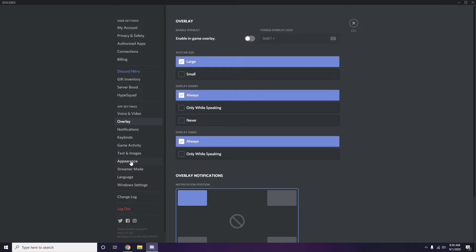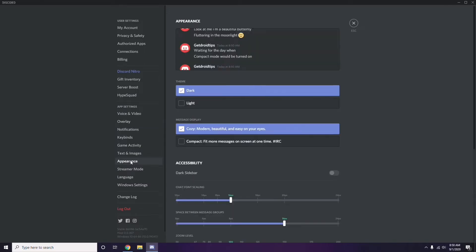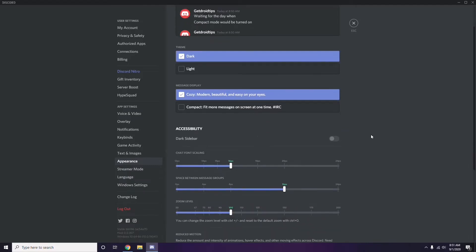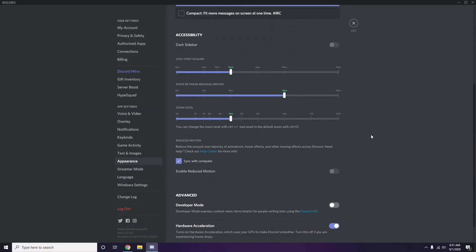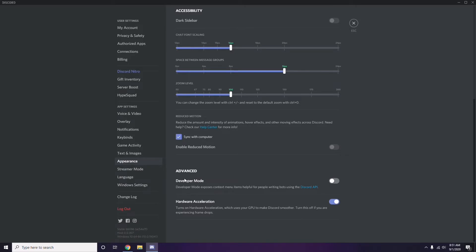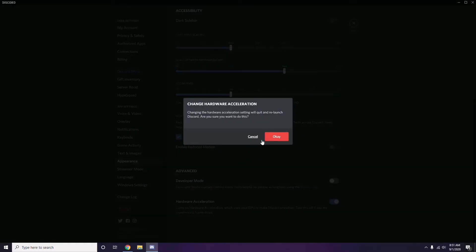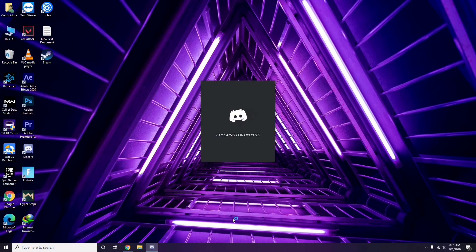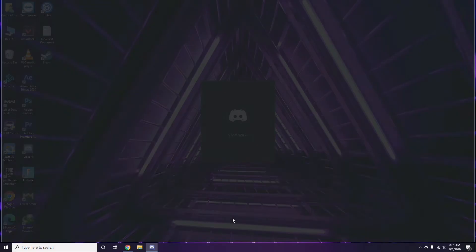After that, head over to Appearance, then go to Advanced. In the Advanced section, disable Hardware Acceleration, then click OK.